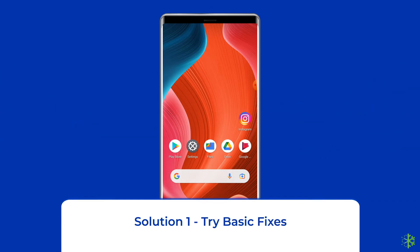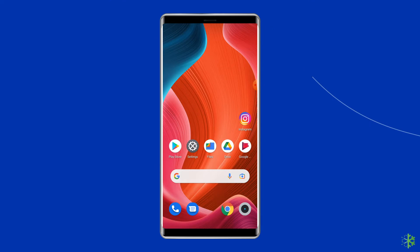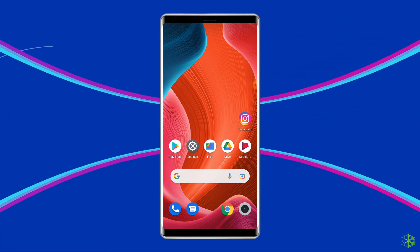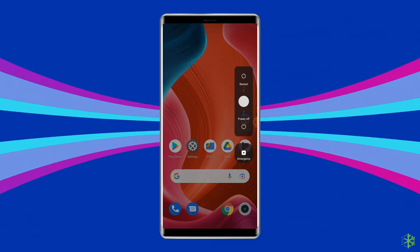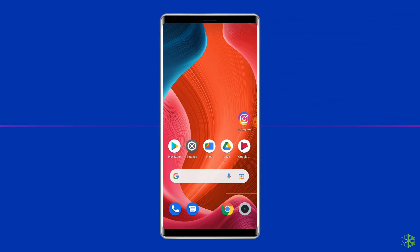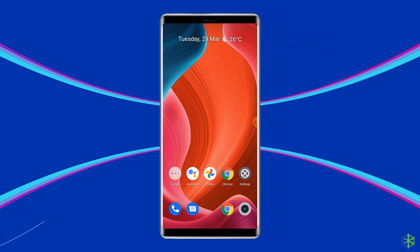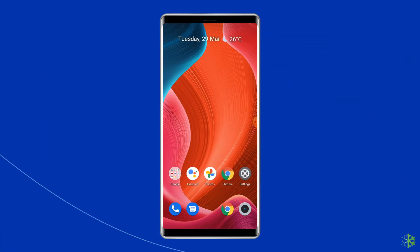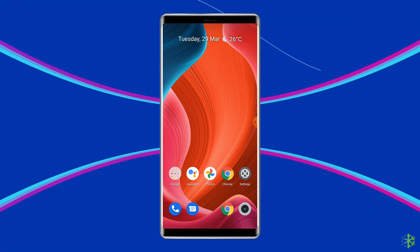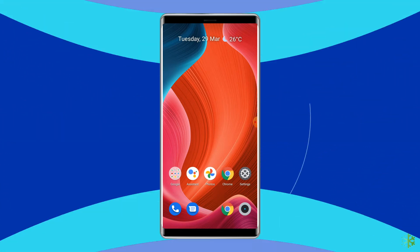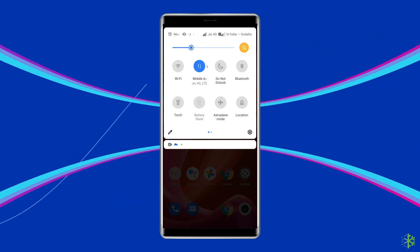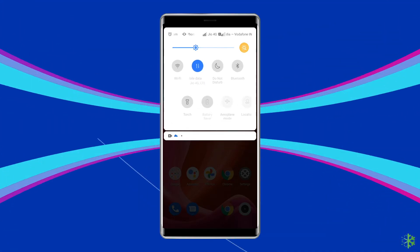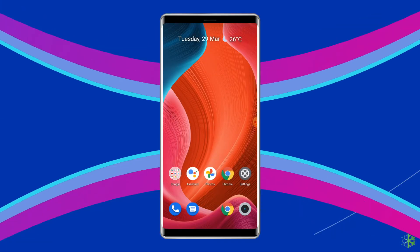Solution 1: Try Basic Fixes. Before trying out the advanced solutions, first try some of the basic fixes to resolve this issue. First, restart your phone and then open Instagram to check if the issue got resolved or not. If you are still facing the same problem, then make sure the date and time on your phone is correct. Besides this, make sure the internet connection is strong and the Instagram server is up. If all of these things are good, then try the next solution to fix this problem.